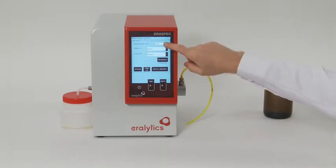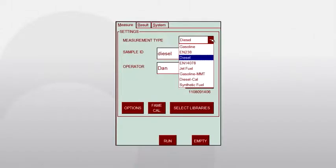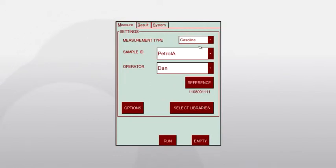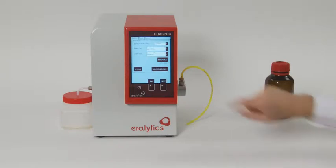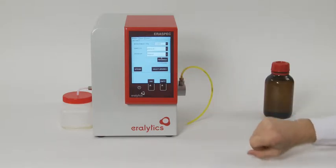The first line of the measure menu displays the type of fuel to be analyzed or the method used for the measurement. If you want to analyze a different type of fuel or use a different method, select the desired measurement method from the drop-down list. After each change of the measurement type, the analyzer will usually measure a new reference — always wait until this measurement is finished.